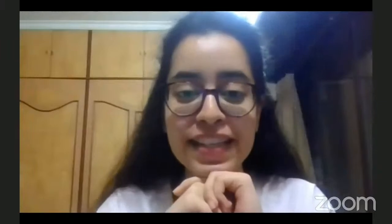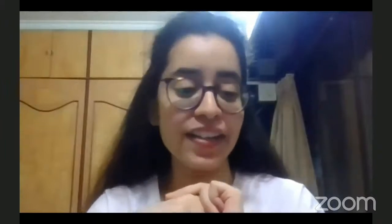Hey everyone! So happy to meet you all again. Very happy to see all the smiling faces, and I am very happy to meet you all again.